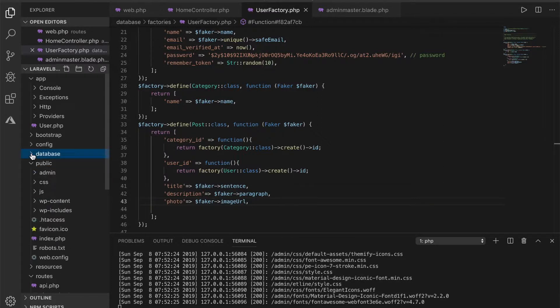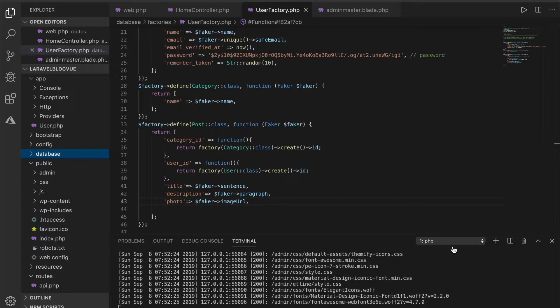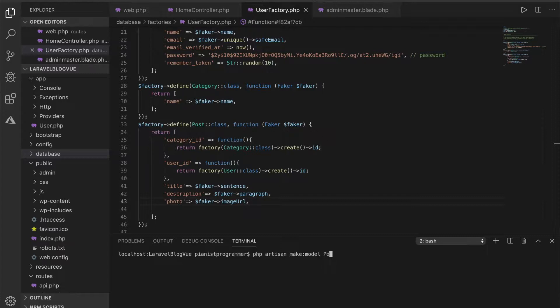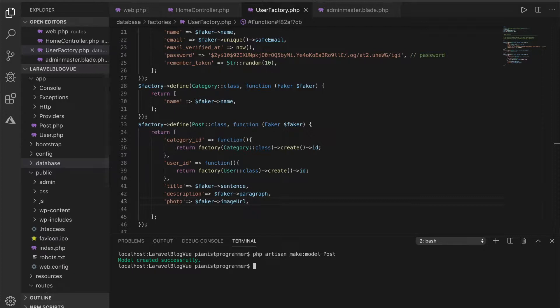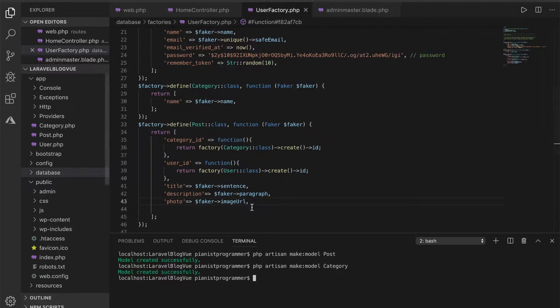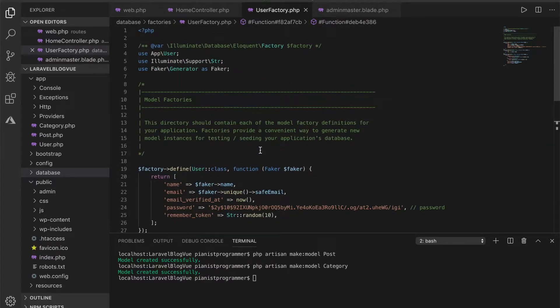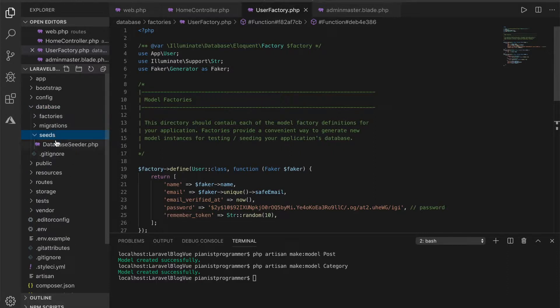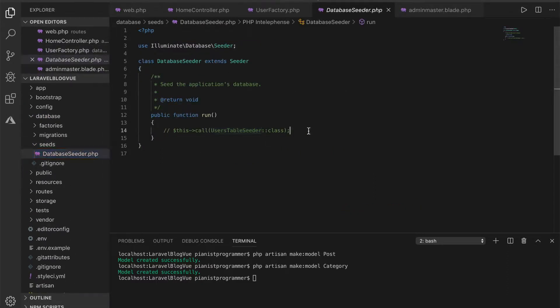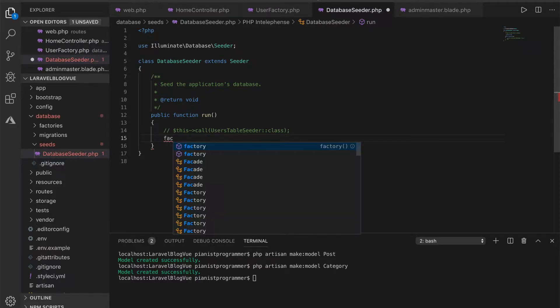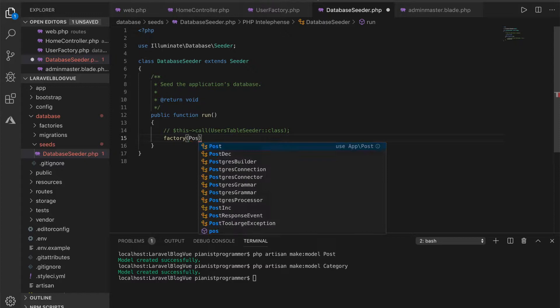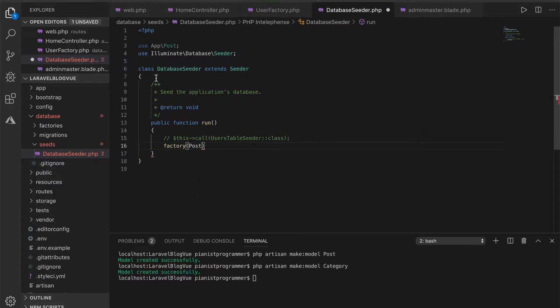Yeah thanks guys, you just reminded me to create the model. So let me quickly create that model - category. So there we have it. Now we can come and scaffold this and make it work. So in here we can call factory post. I was brilliant from Visual Studio Code, it just added it for me.